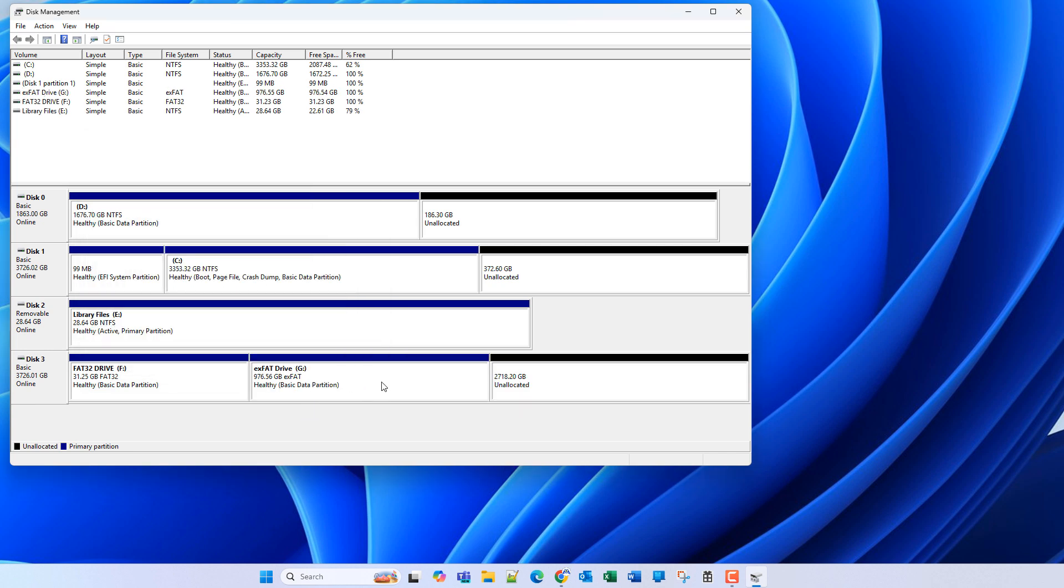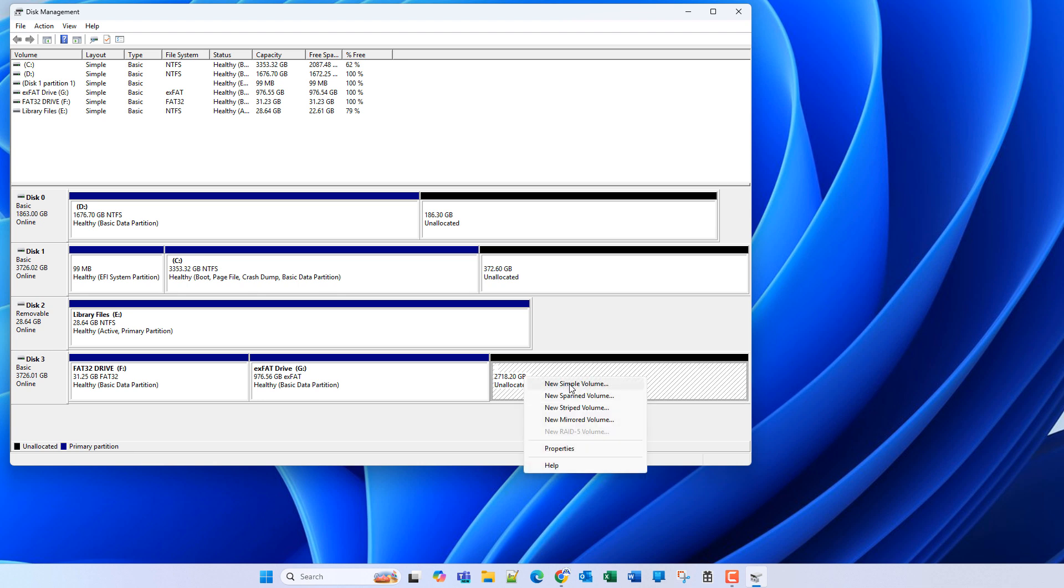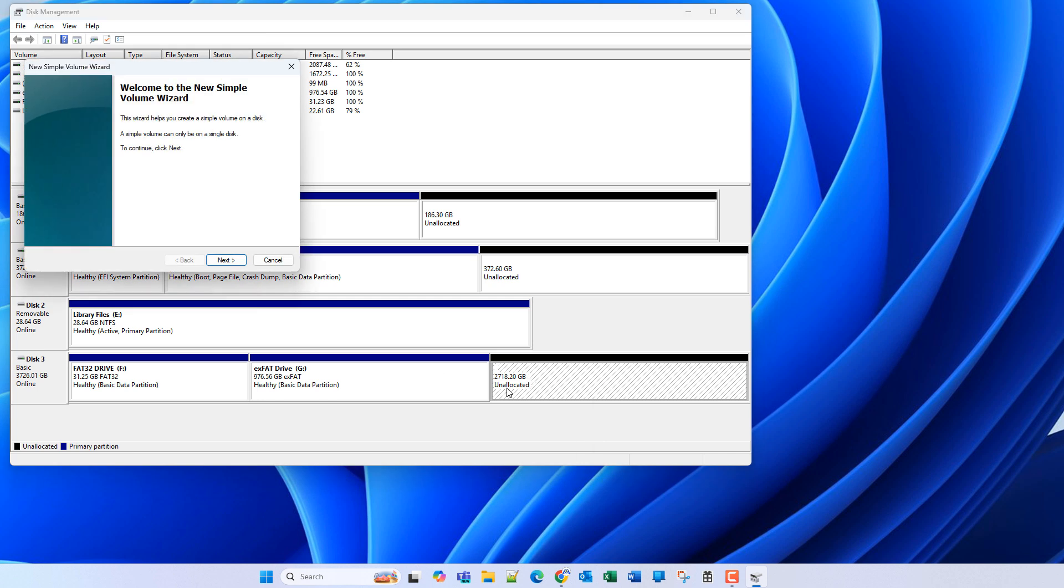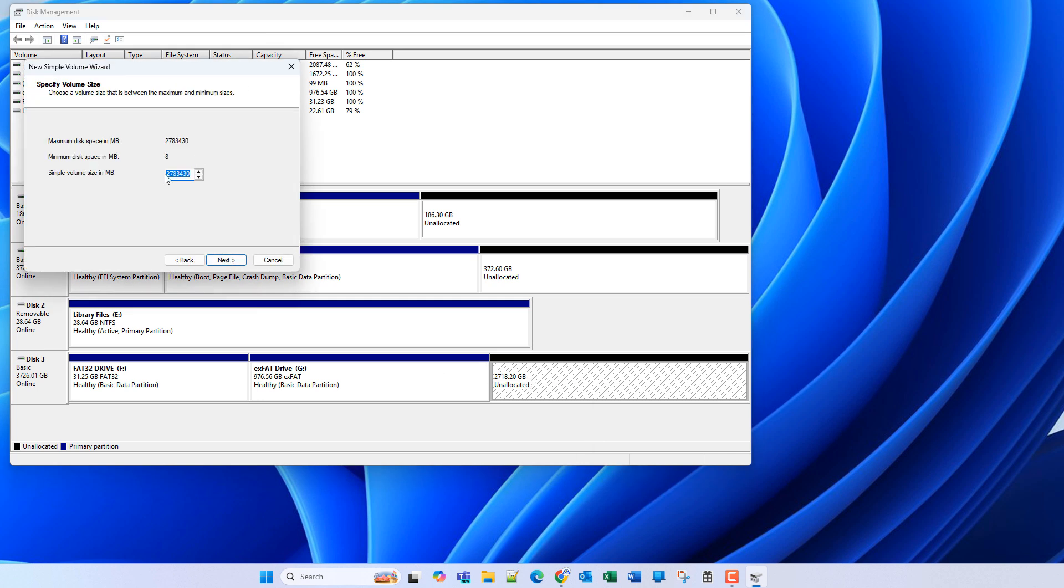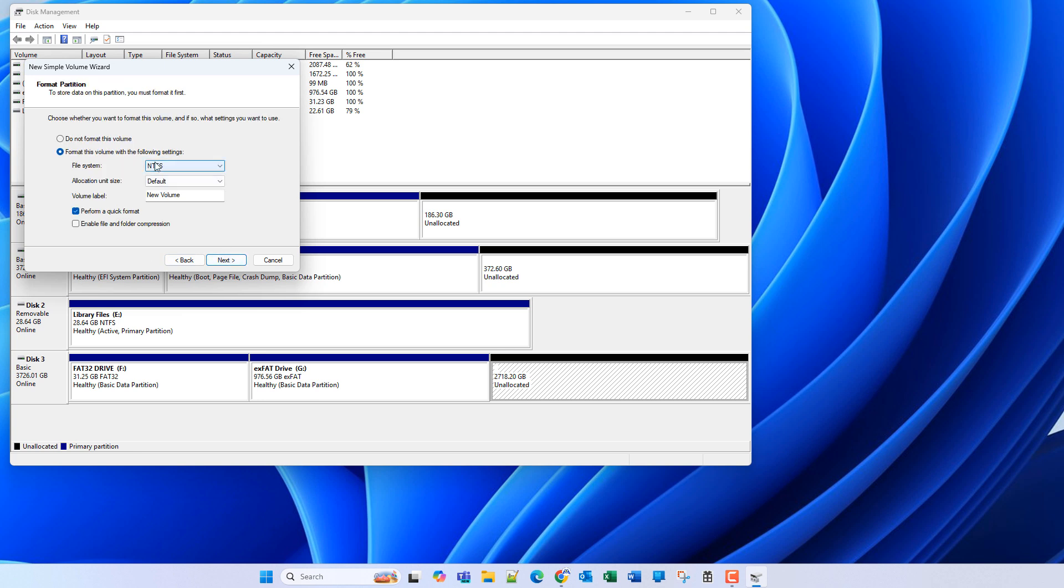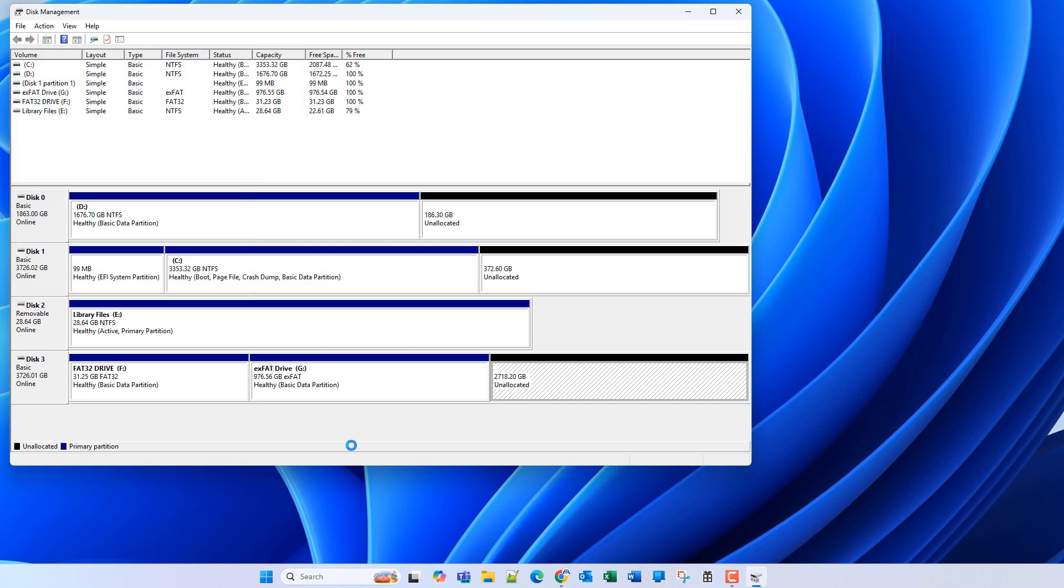So now we have that drive, and now we can right-click and select new simple volume on the remainder of our unallocated space. Just take all of that space, hit next, drive letter of H, NTFS, and we'll just call this NTFS drive. And finish.